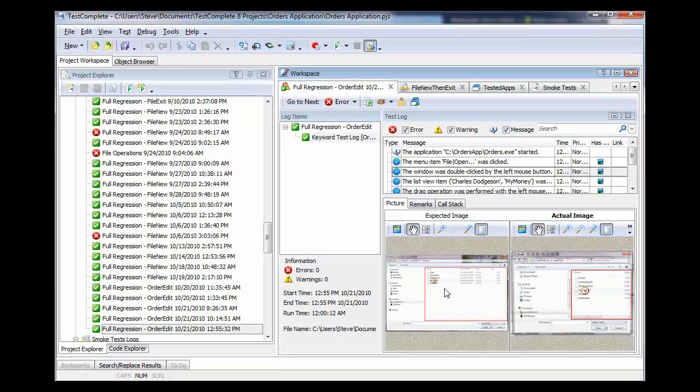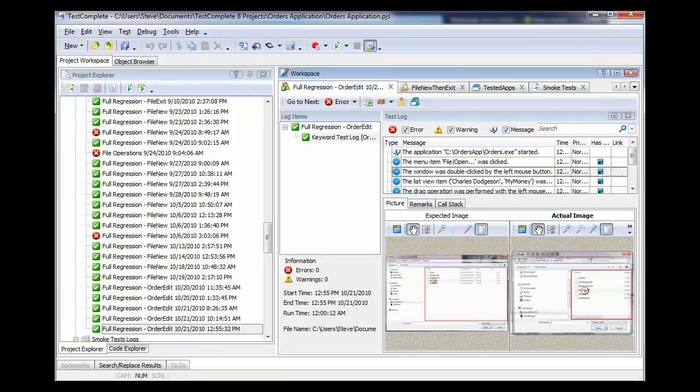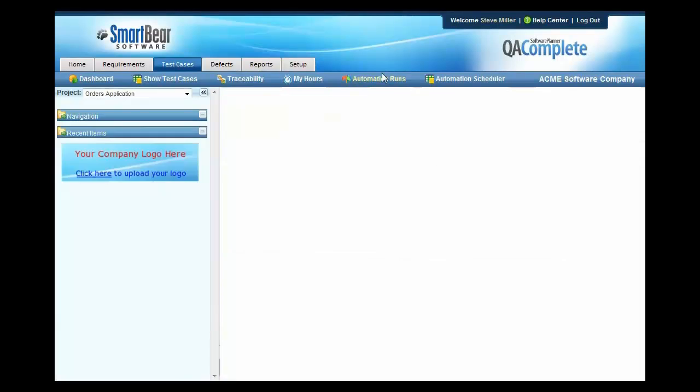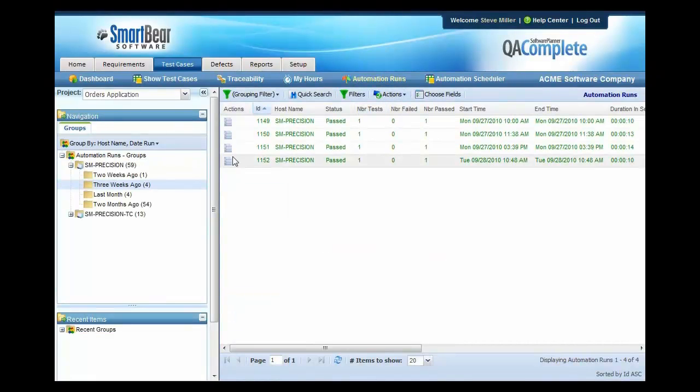When you're in Software Planner, you can then go to the Automated Runs area and you can see each run that's done day by day. You can even see what machine they were run on and you can see the run activity over on the test case dashboard.